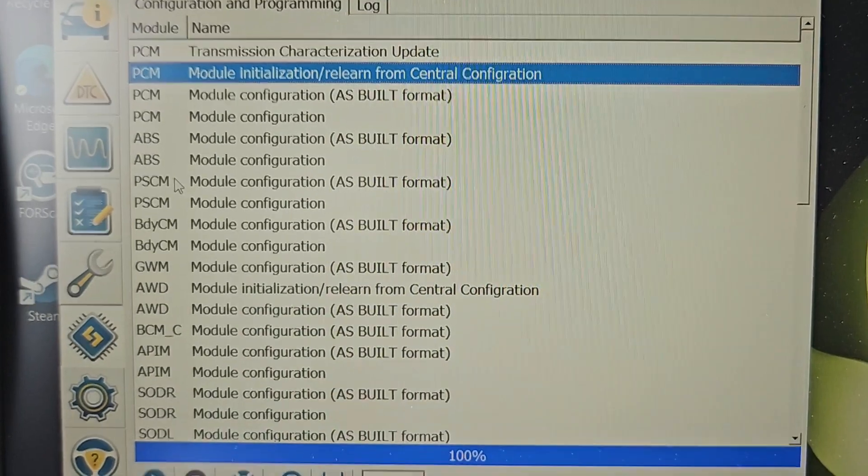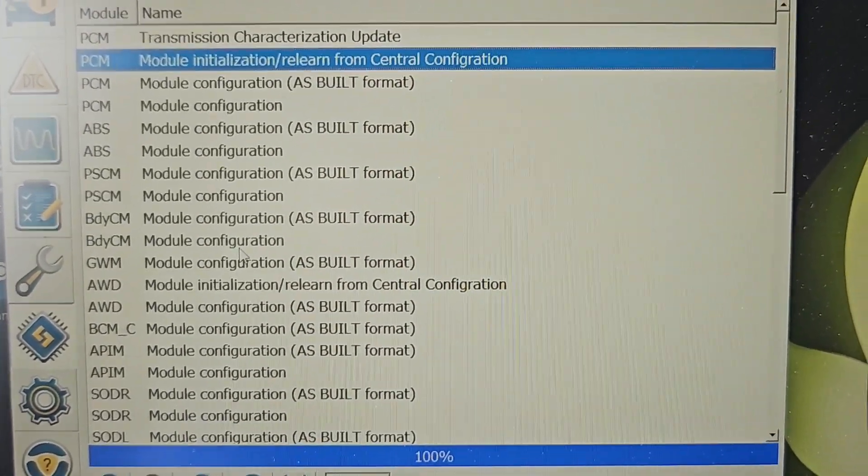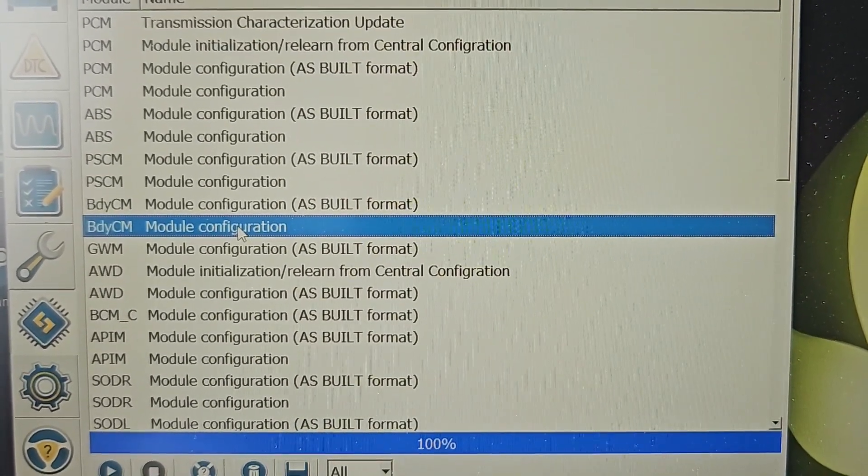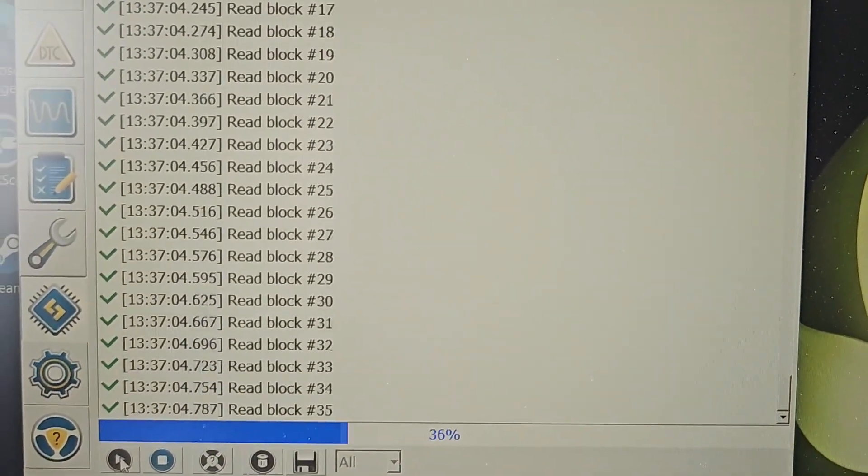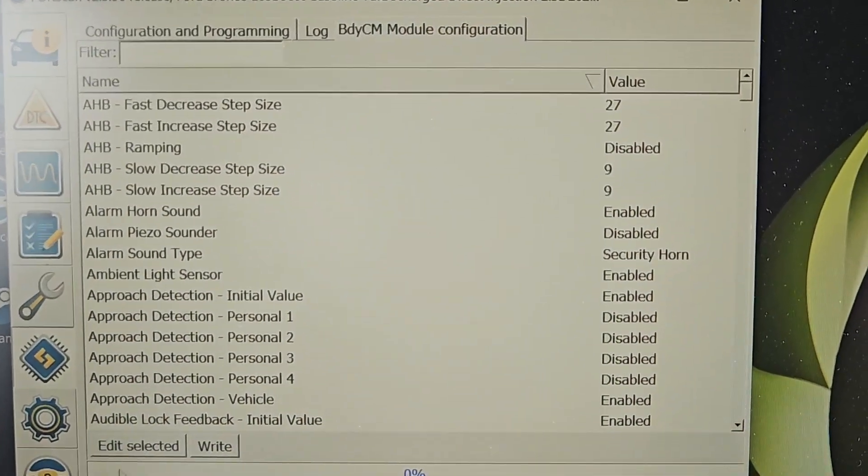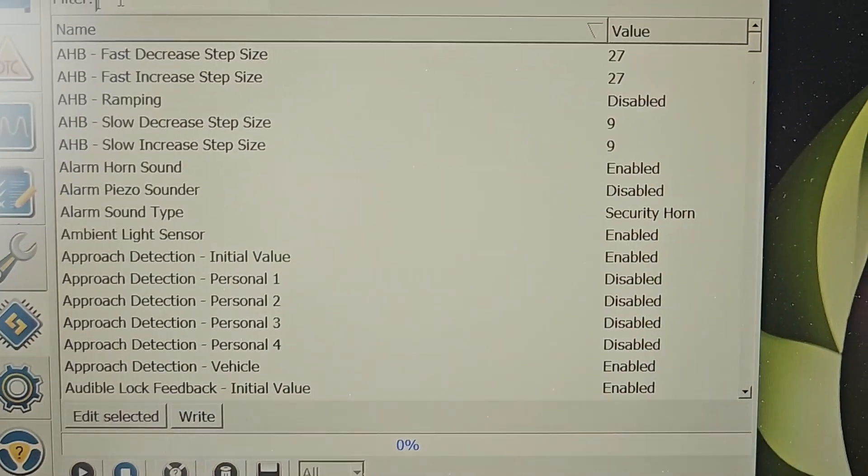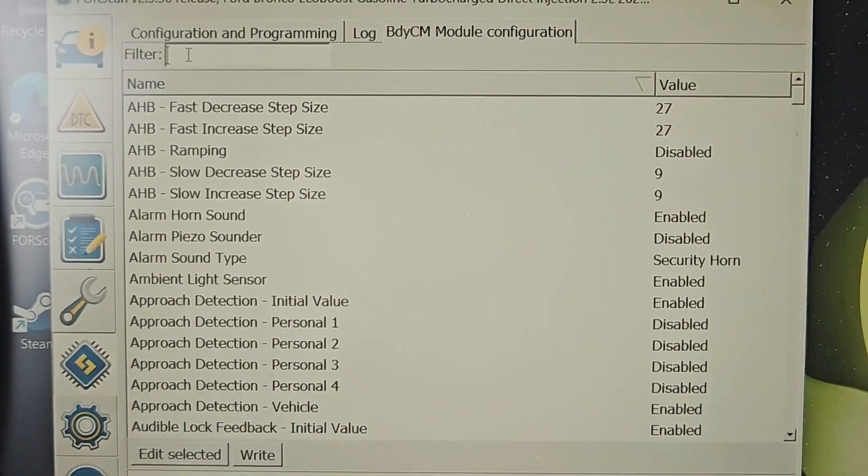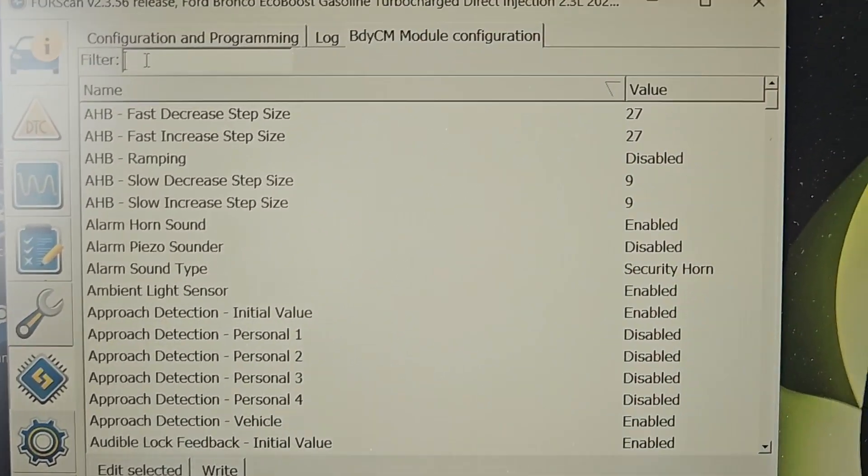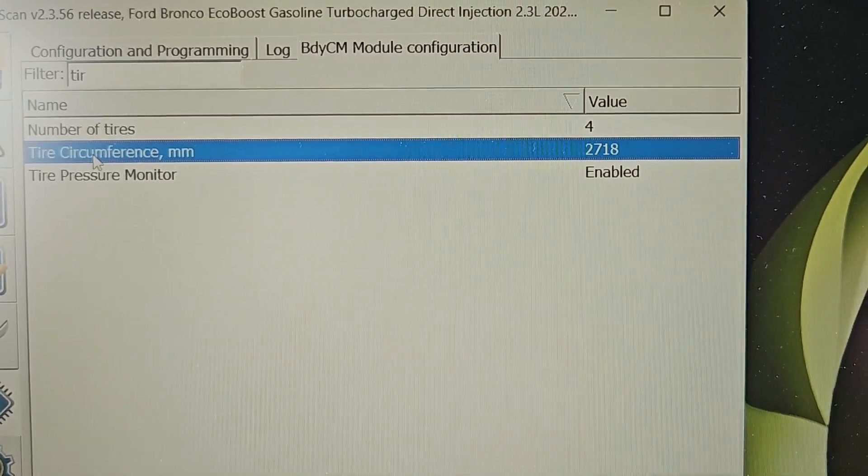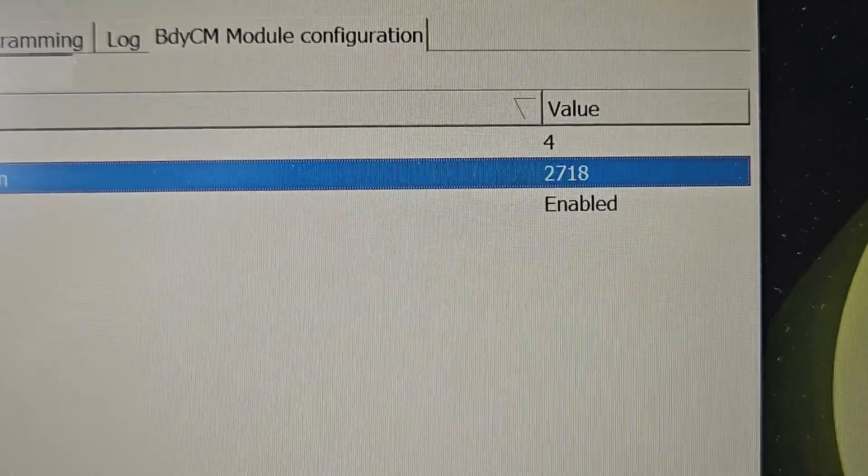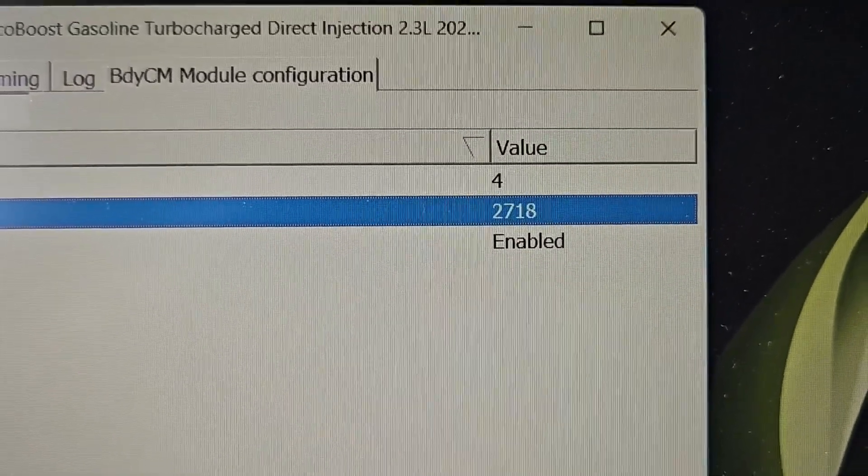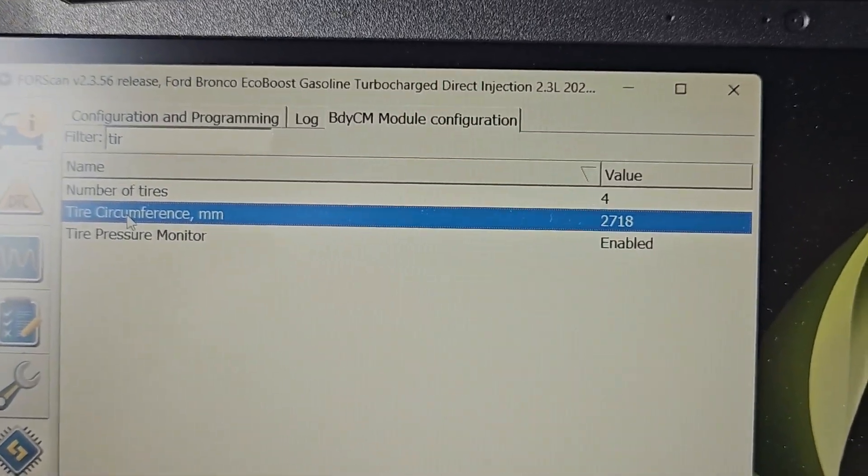In conjunction with what I said earlier, when you're making changes to your tire size, I found out that there's a hard-coded limit to the tire size you can input here. If you go to tires and search it up, I want to say 2718 is the max number that FORScan will take.